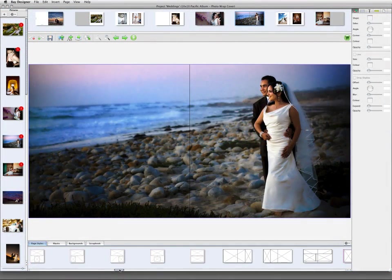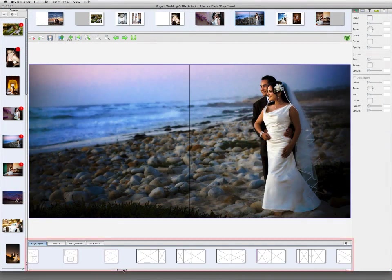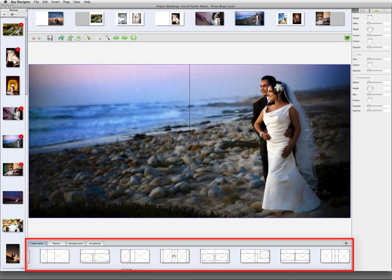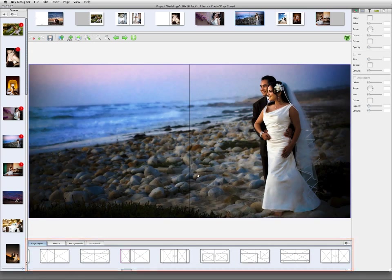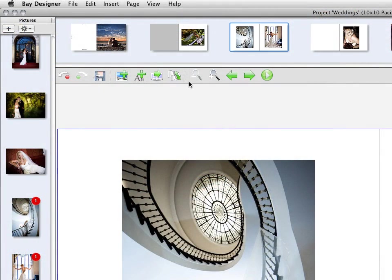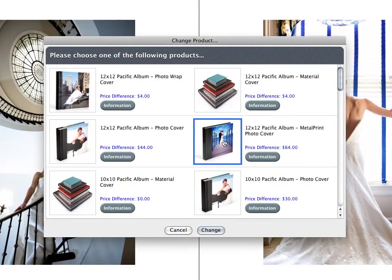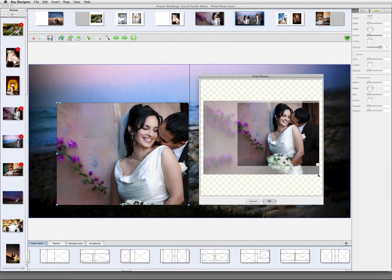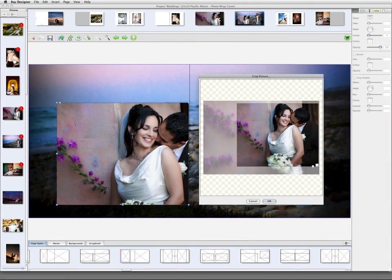If you want to change any of these layouts, just choose from the wide variety of templates in the Page Styles area and drag a new template onto a page. You can also choose to change the type of product you're ordering even after you've begun designing the album or book. Images can be repositioned on the page, and you can change the crop of a photo by double-clicking on it.